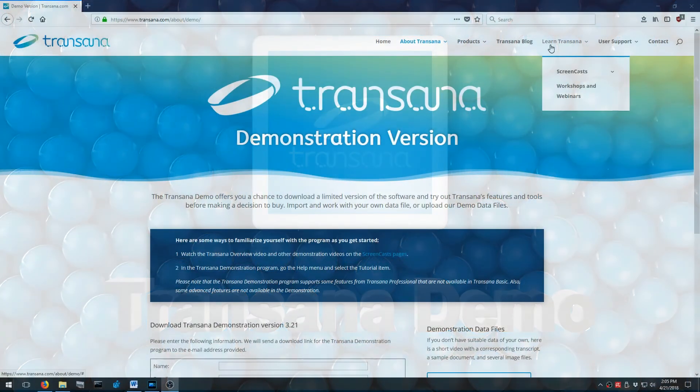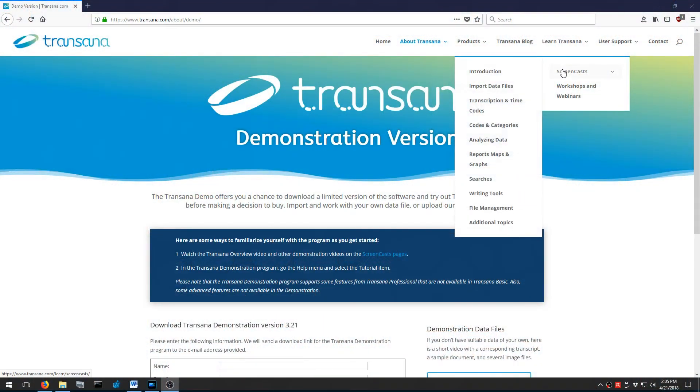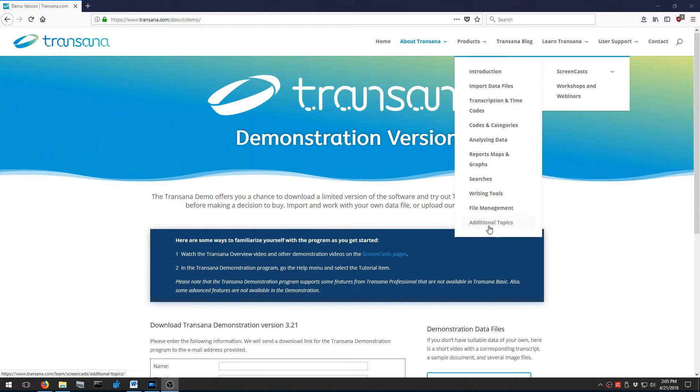If you want more detail on any subject we mention here, check out TransAna's screencasts in the Learn TransAna section of the website. Those videos go into a lot more detail.